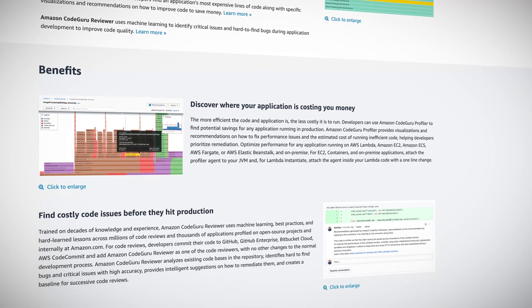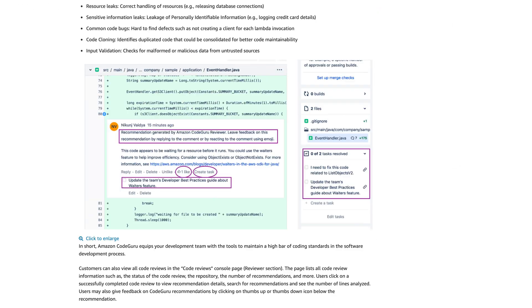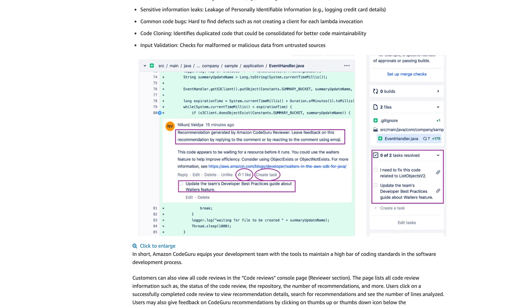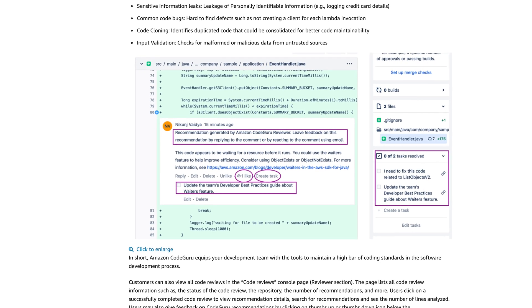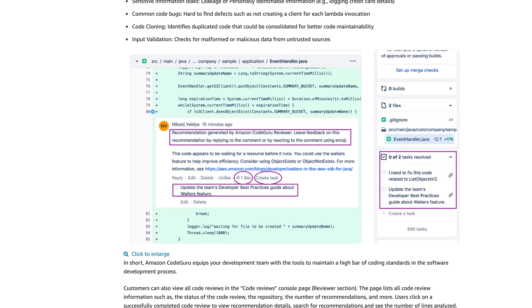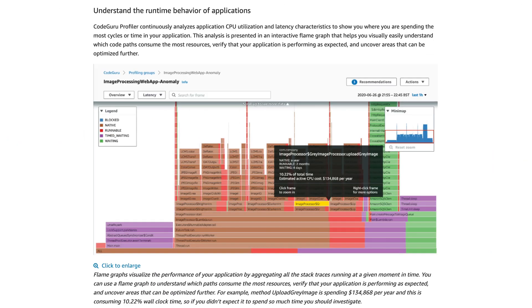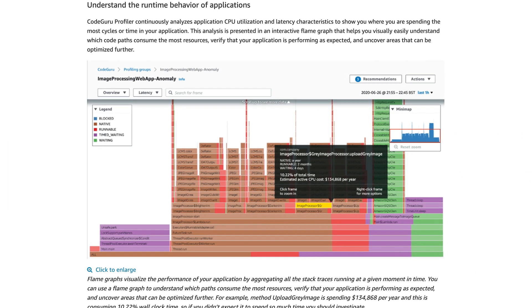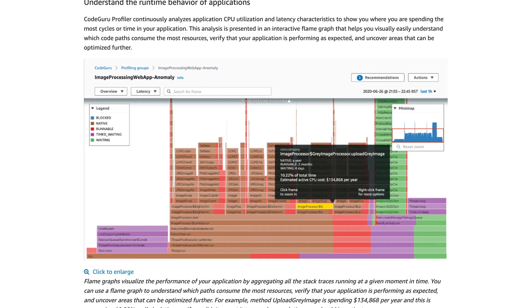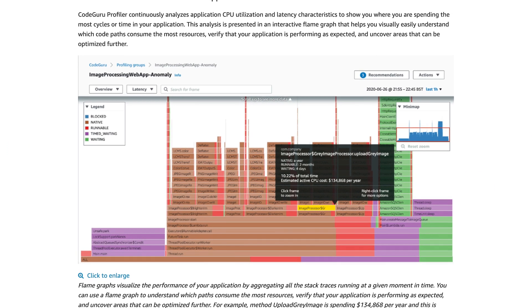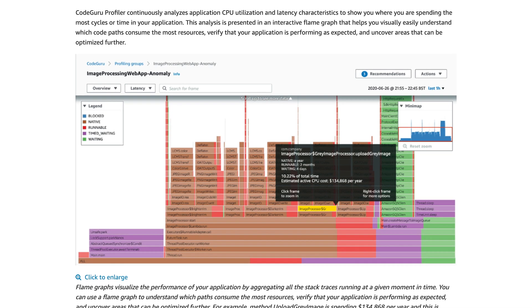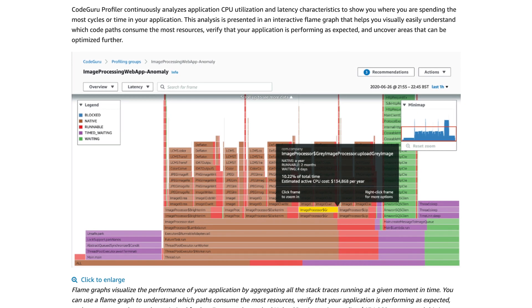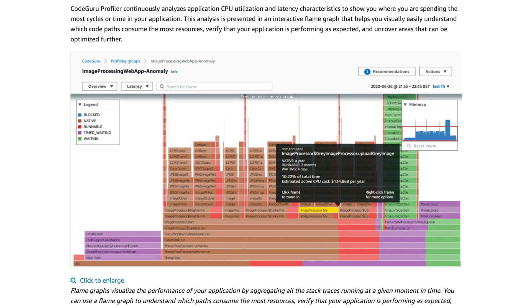CodeGuru has two components: the Reviewer and the Profiler. The Reviewer scans code for critical issues, identifies bugs, and recommends how to fix them. The Profiler helps discover expensive lines of code, by which we mean inefficient code, and gives recommendations on how to improve the code and save money. It's a really awesome service and it's free for 90 days, so I suggest all developers check it out.